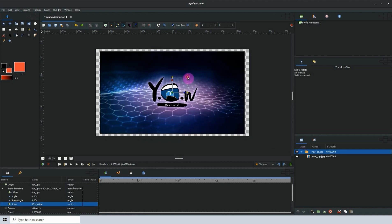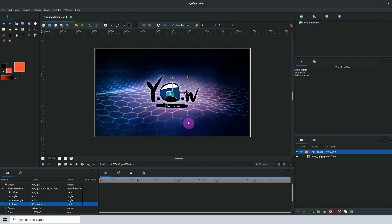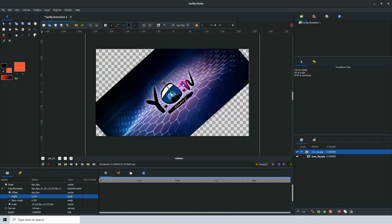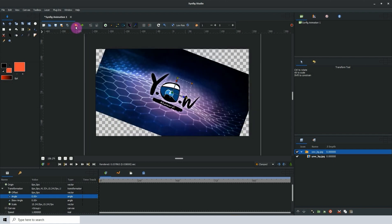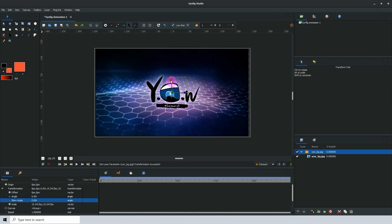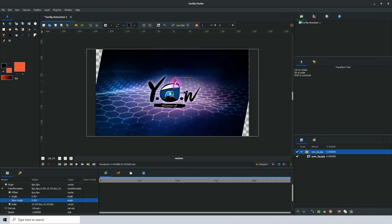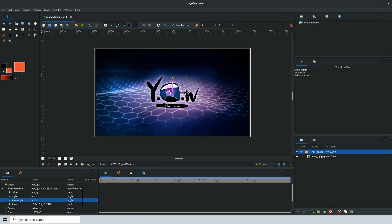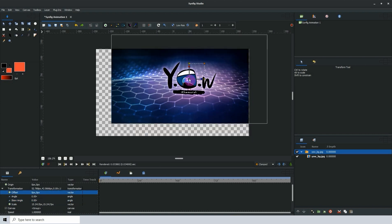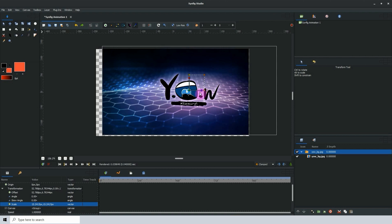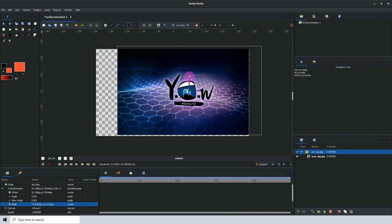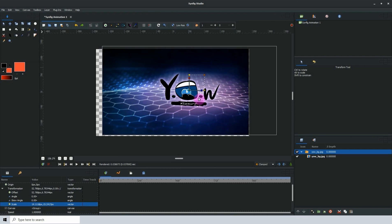You can scale using this control point right here. You can also rotate using this blue one right here, and you can skew using this red one right here. You can also move the image by using the green point in the center, and you can scale horizontally by using this one and also vertically using this one here.